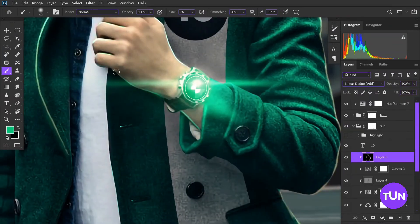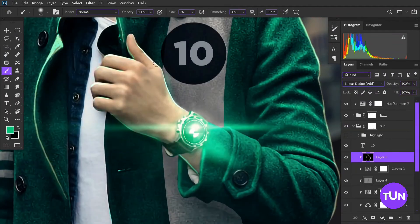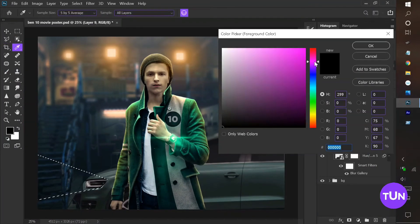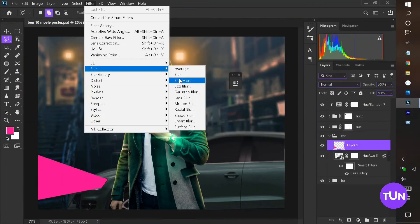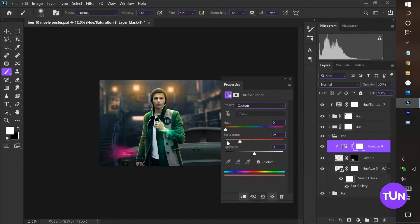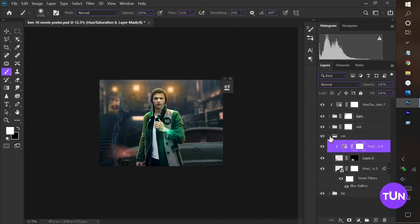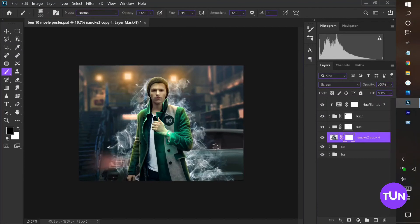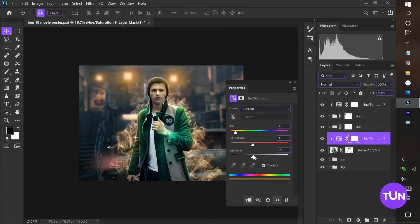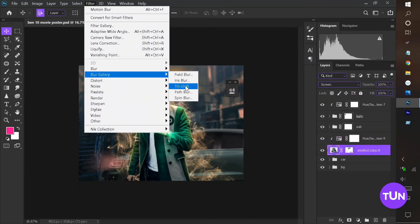Finally I add the light beam to the car image and change its color into yellow. Then I add a smoke image and change its color into yellow as well, and add a little bit of blur to this image.